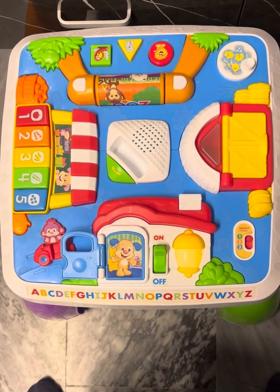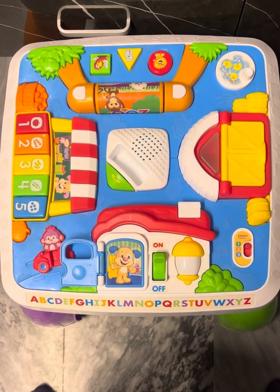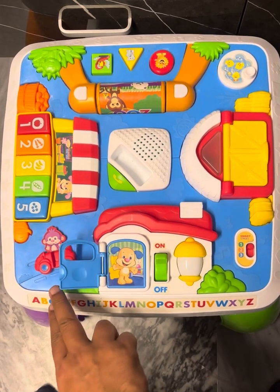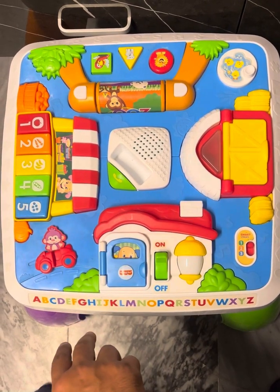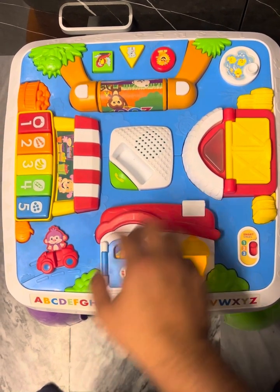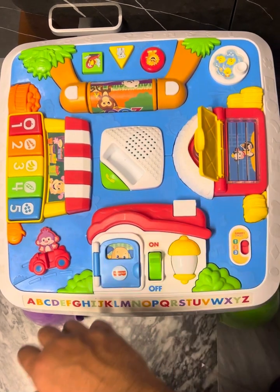A, B, C, D, E, F, G, H, I, J, K, L, M, N, O, P, Q, R, S, T, and cow!